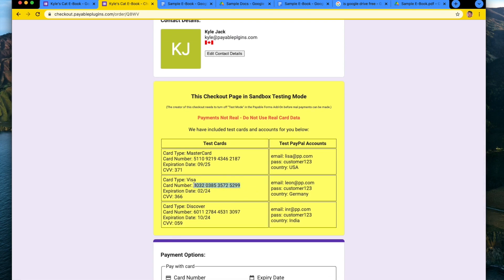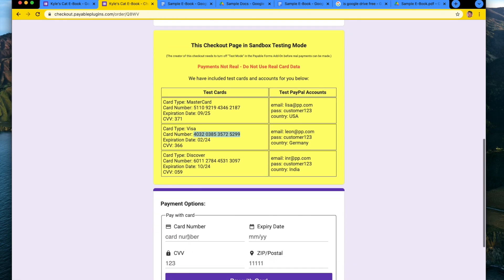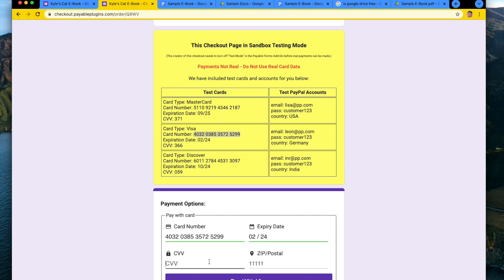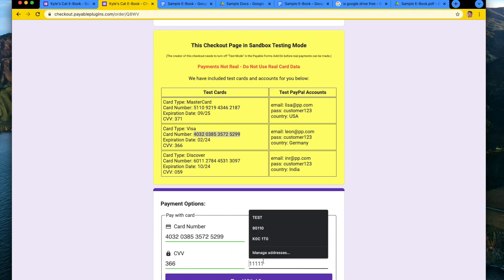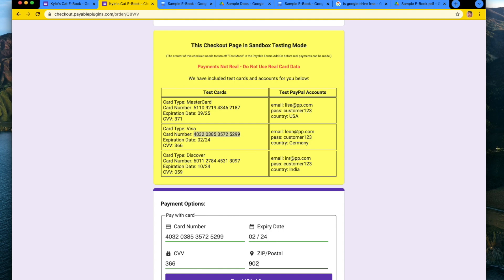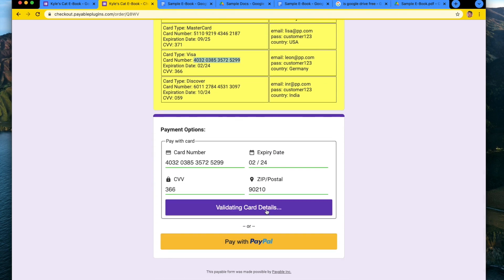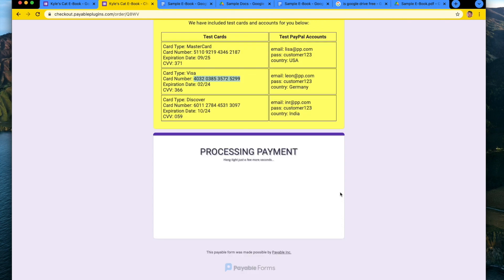I'm going to use this fake visa card. 0224, 366, and 90210. And we're going to pay. And so what this will do is make a fake transaction for us. It'll process the payment.